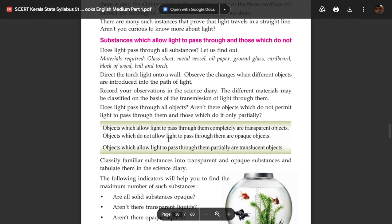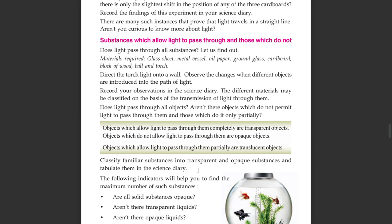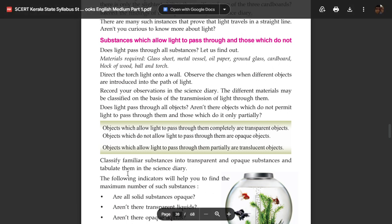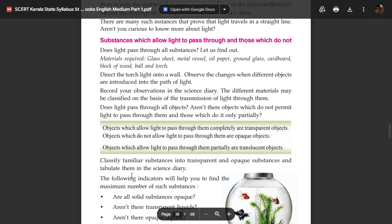Classify substances into Transparent, Translucent, and Opaque substances and record them in the Science Diary. In this case, we will look at Transparent and Opaque Substances and tabulate them.